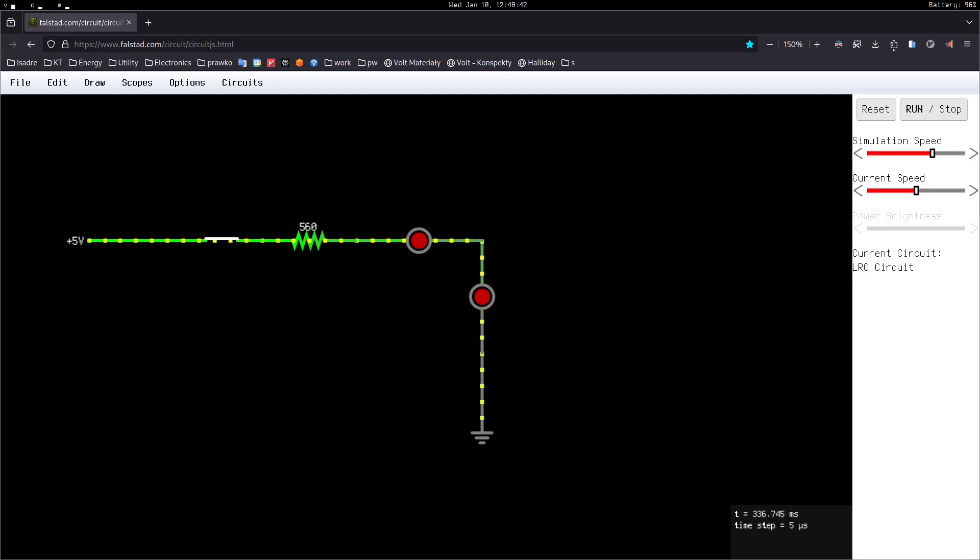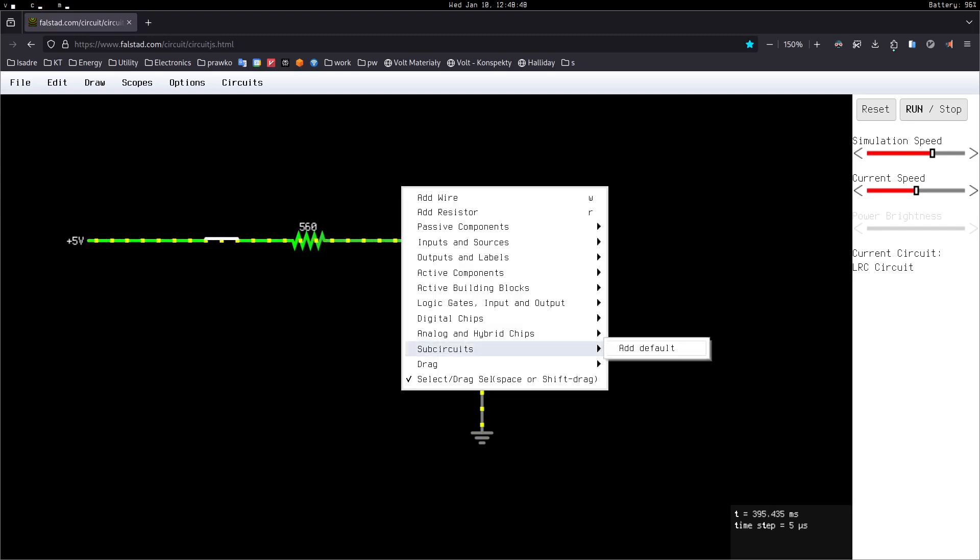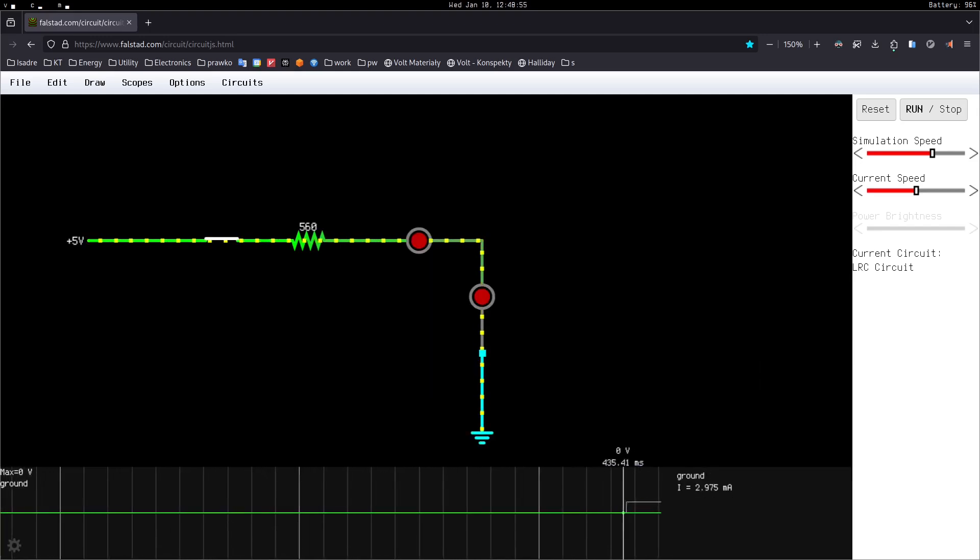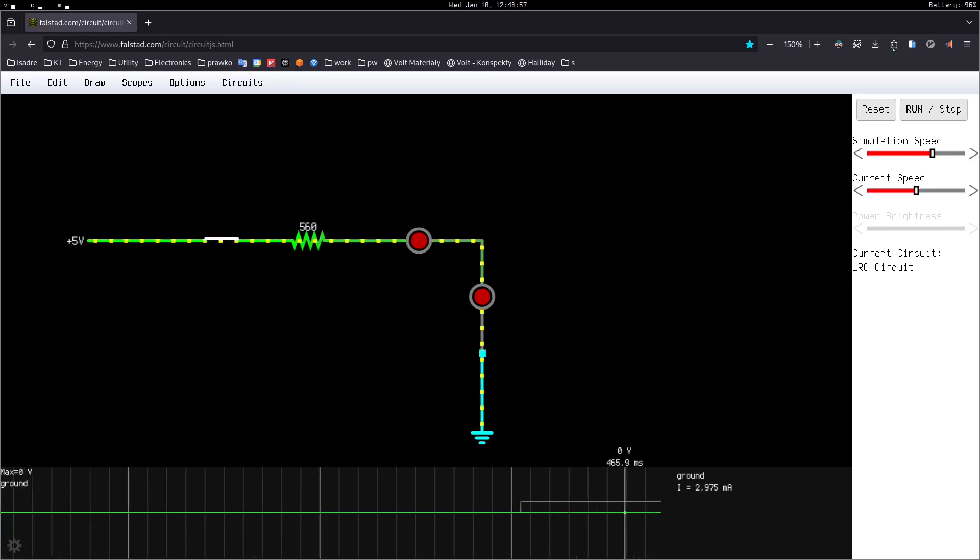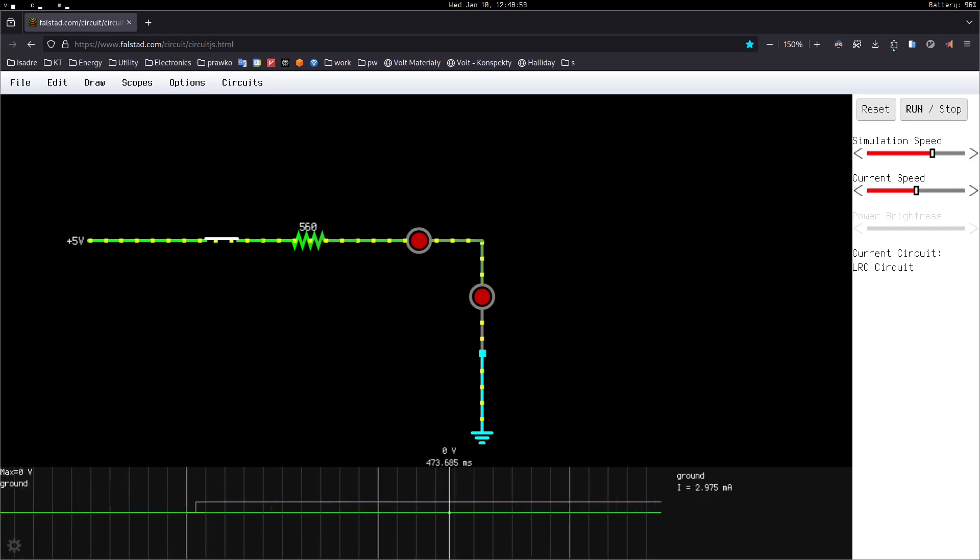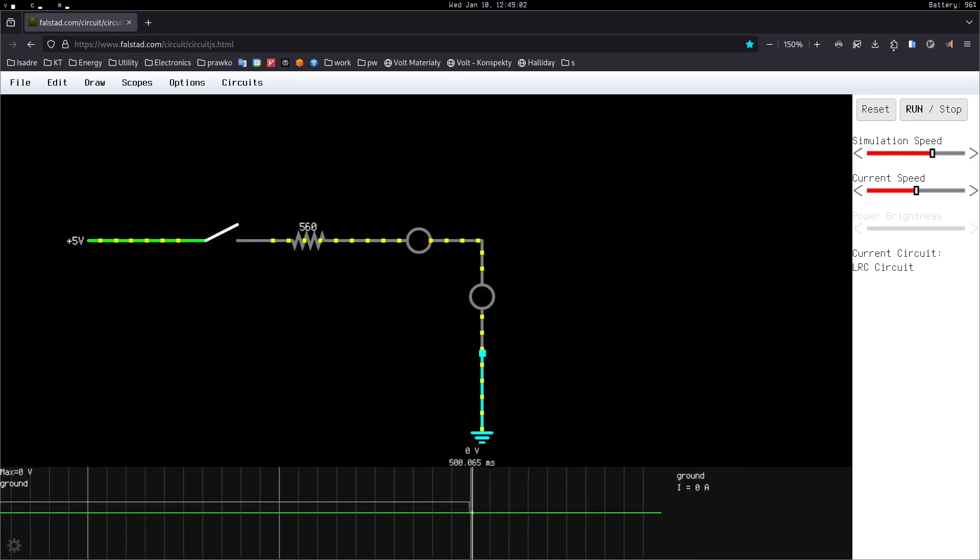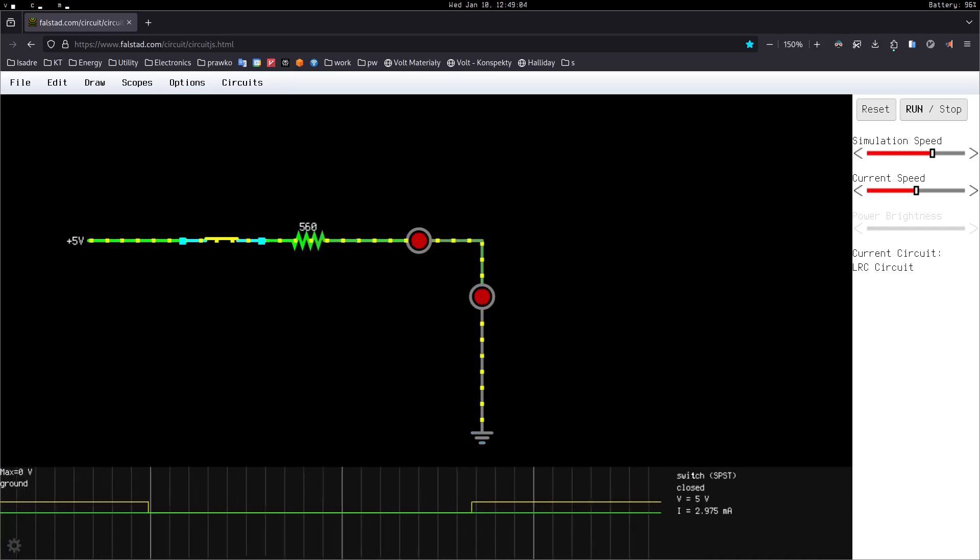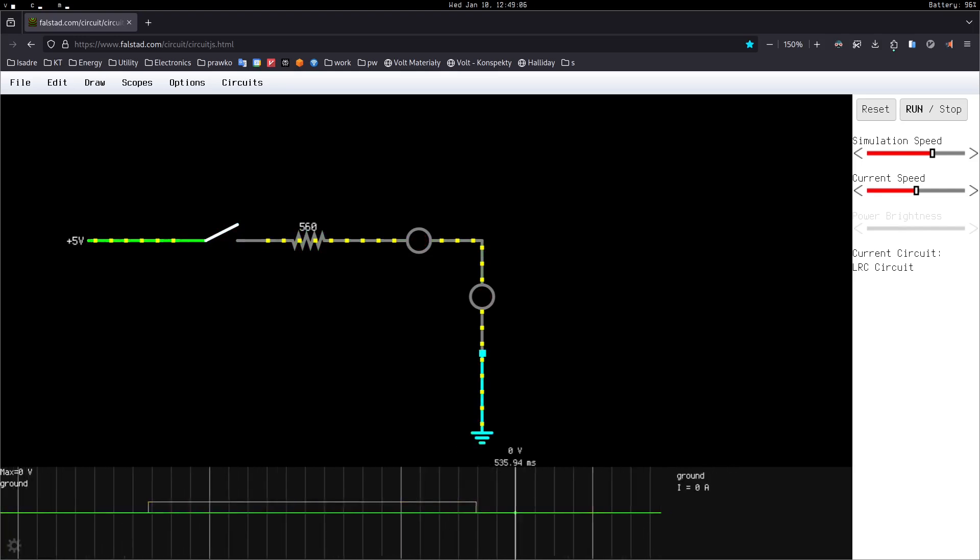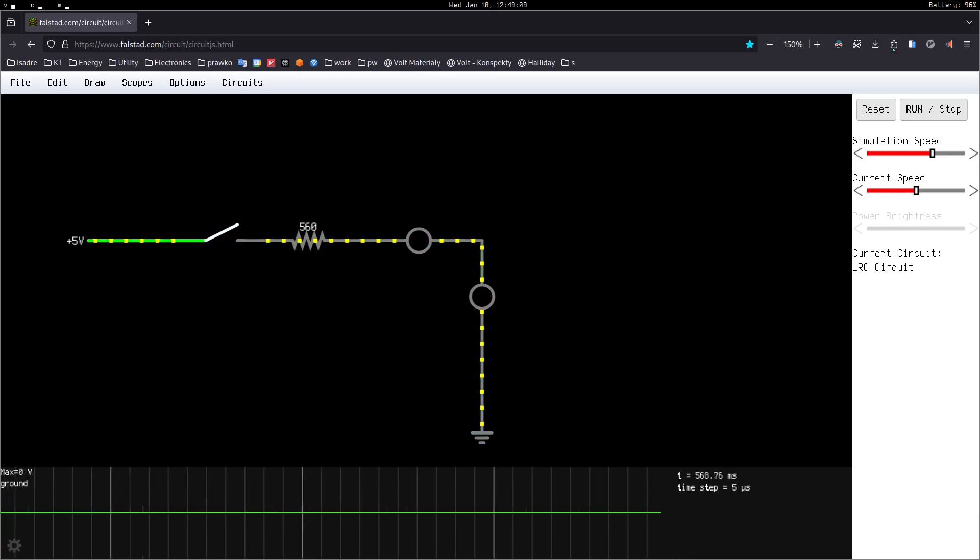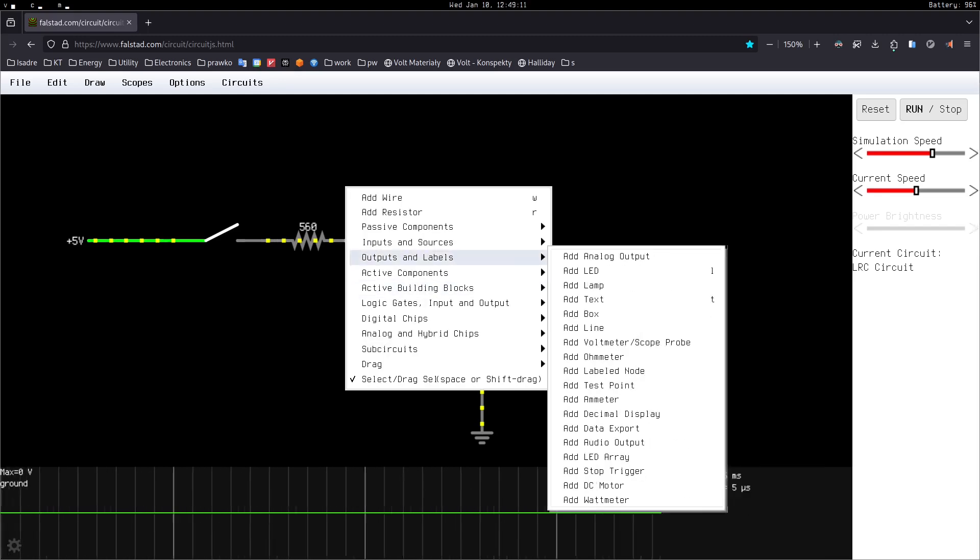We can also see the current flowing. Now I would like to show you, I think, one of the coolest things in this program. Because there are many programs that can do simple circuits like that, but I would like to show you the scope feature. So I can right click here and press view in scope, and when I scroll in to zoom in, I have a very cool little scope here. And if I close the circuit in real time, I have feedback.